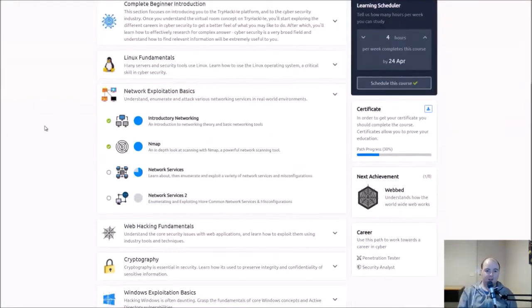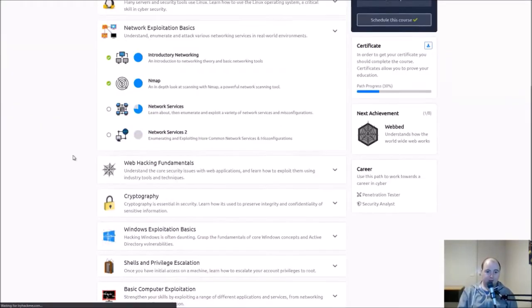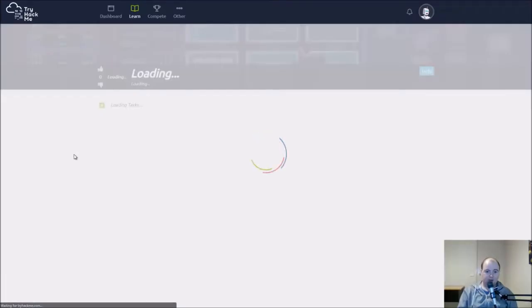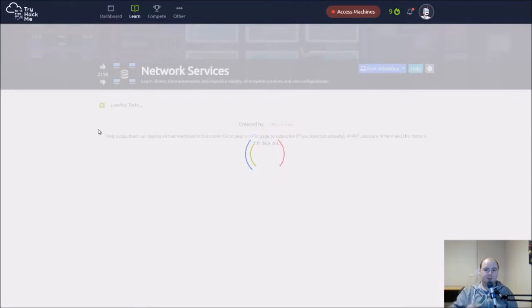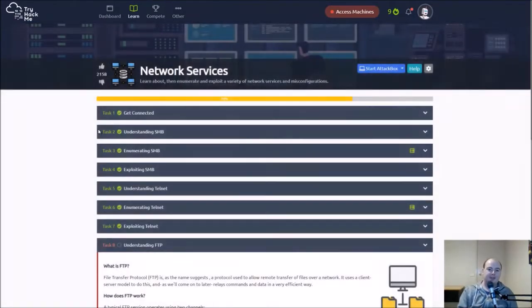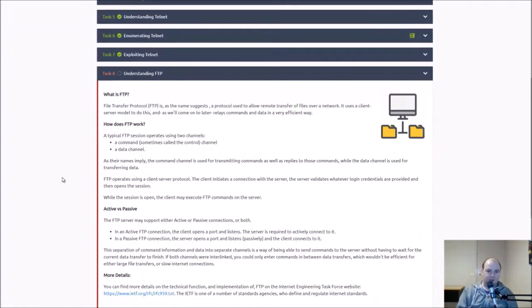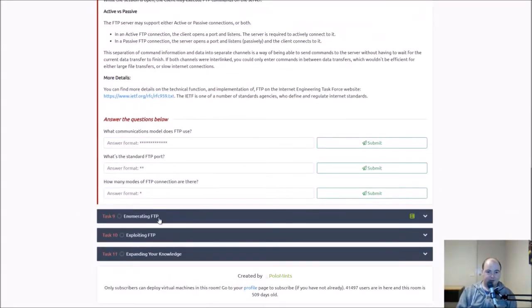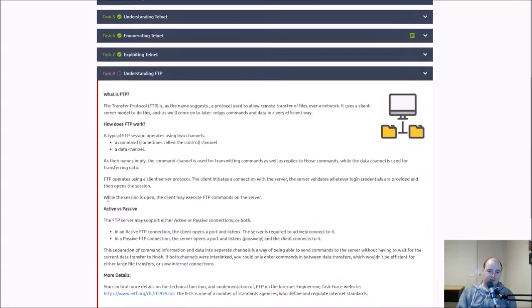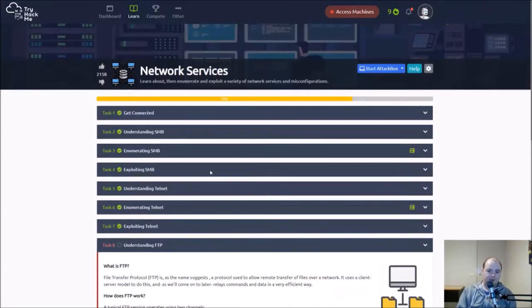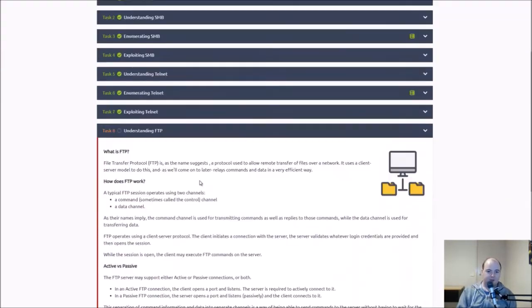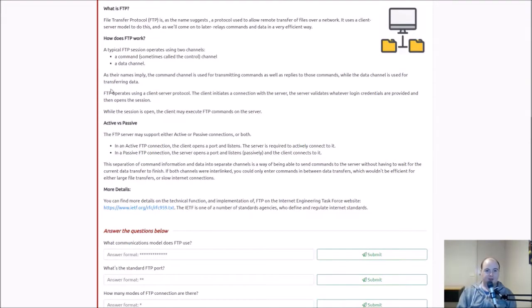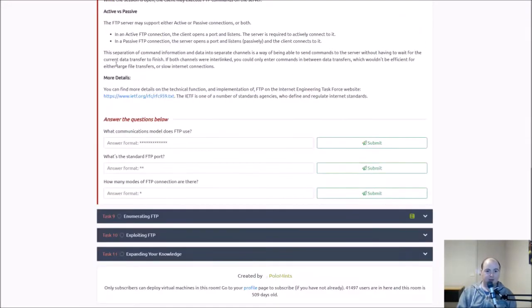G'day guys and welcome back to the channel and we are almost through network services. We're very slowly but surely getting through there, definitely been the most challenging bit. We are up to understanding FTP and then we're gonna be enumerating and then exploiting it. So we're up to the final bit of network services, file transfer protocols.